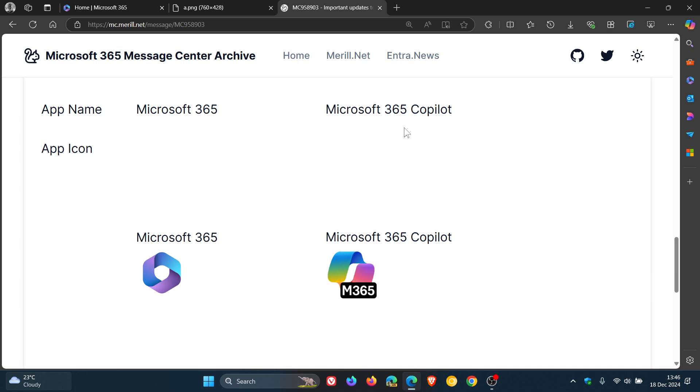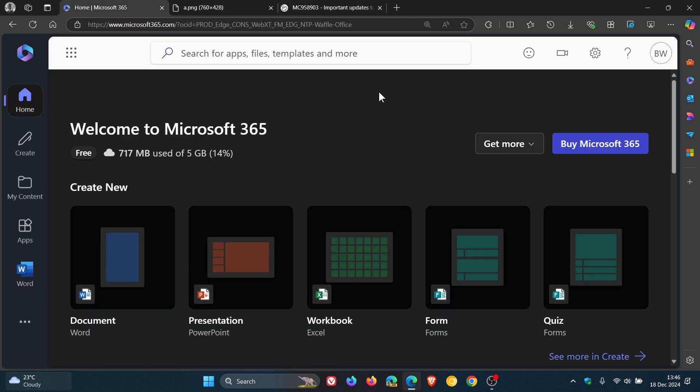And here's the app icon currently, Microsoft 365, which is going to be changed to Microsoft 365 Copilot. So thanks for watching, and I'll see you guys in the next one.